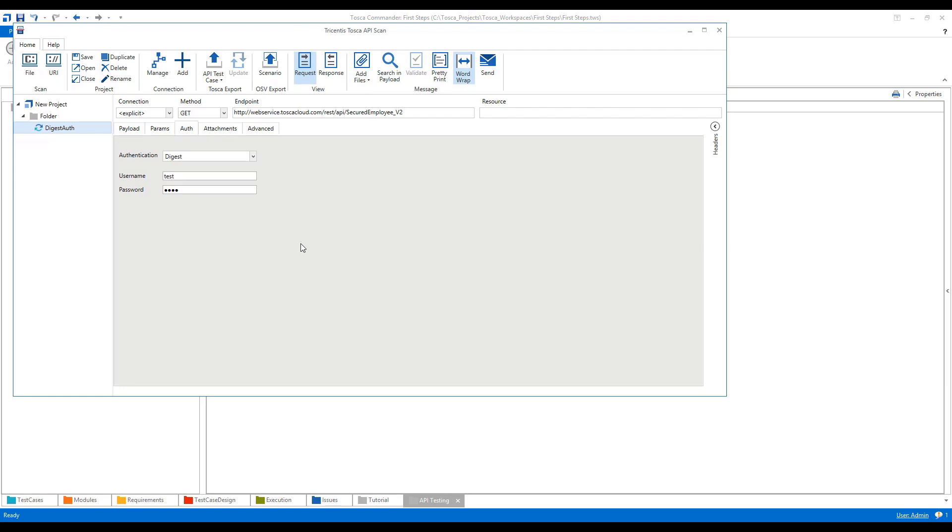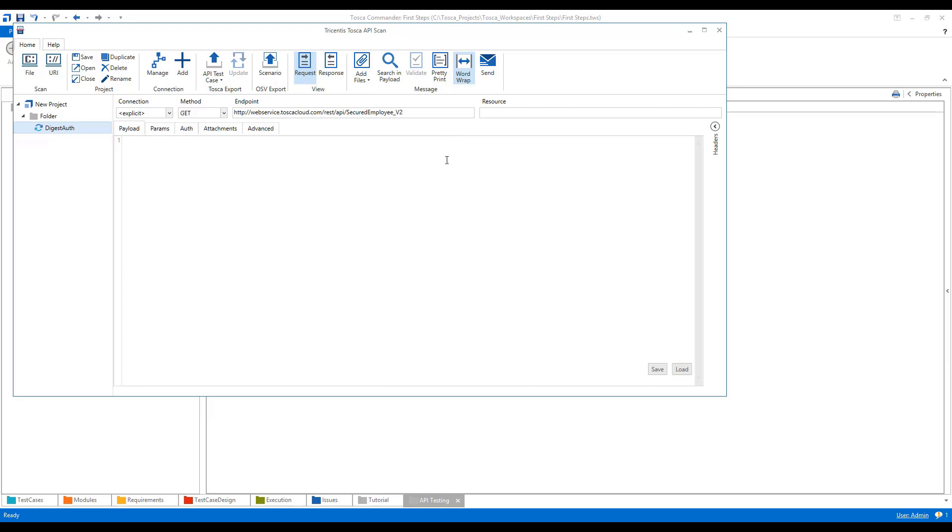It's just for ensuring that the data never gets transmitted in clear text format. Okay, so this is how digest authentication works in case of API testing in Tosca. Thank you.